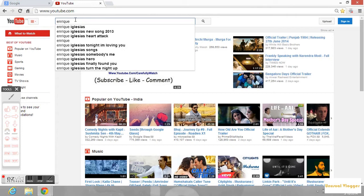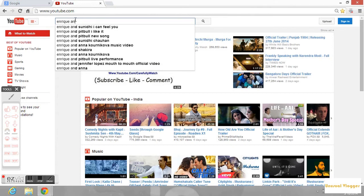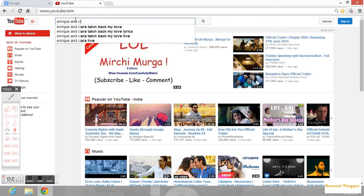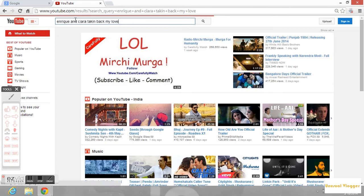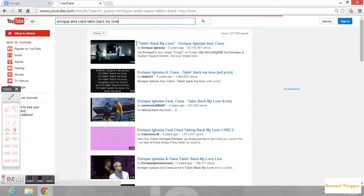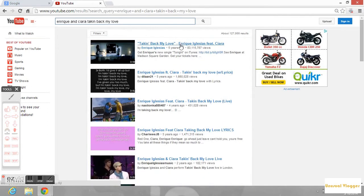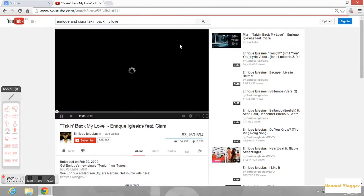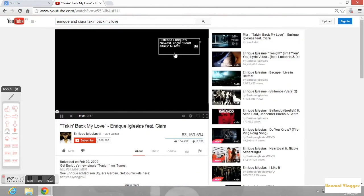Enrique and Sierra, okay. Now let me play this. I need to play it at least for one second so that it is ready for download.